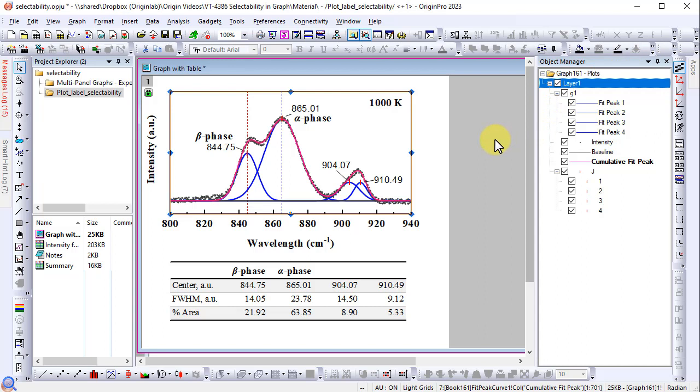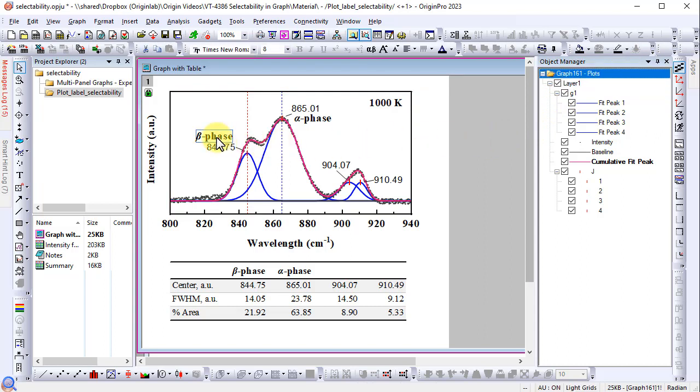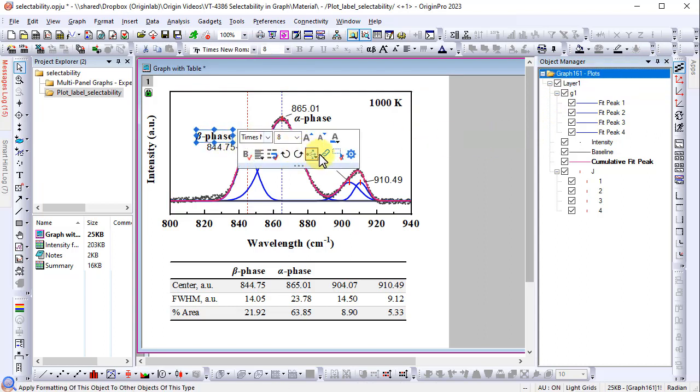The same option is available for text labels too. Click the label and uncheck selectable. This will avoid accidentally moving or deleting of the label.